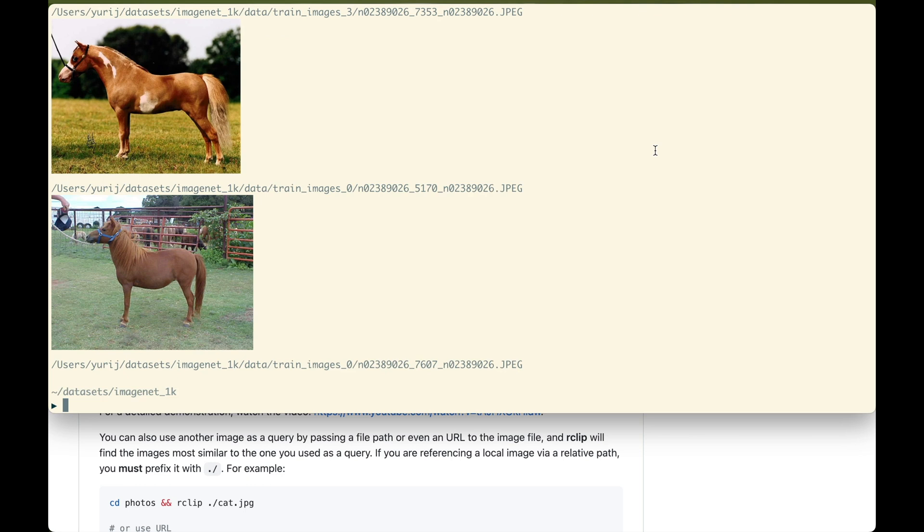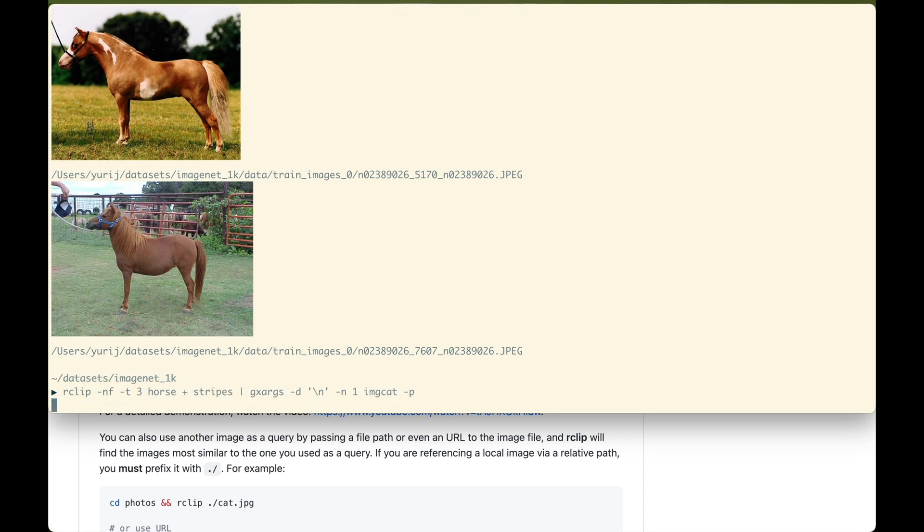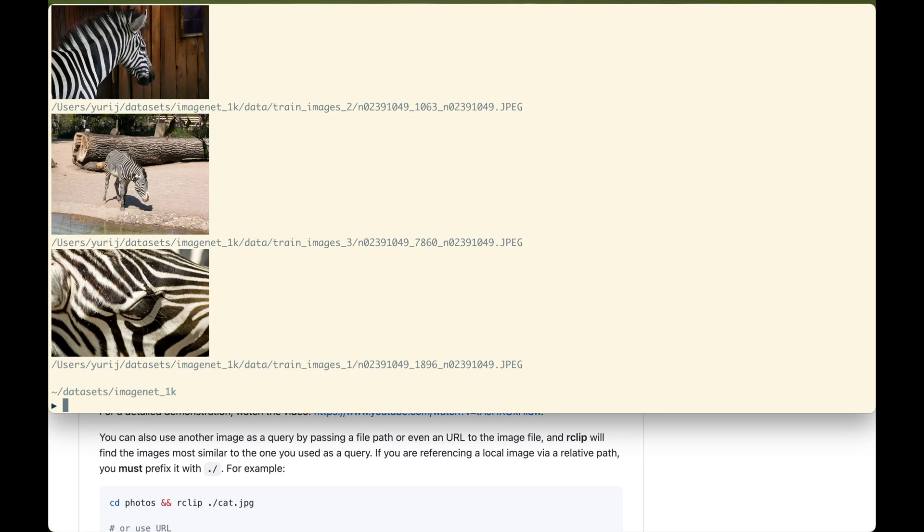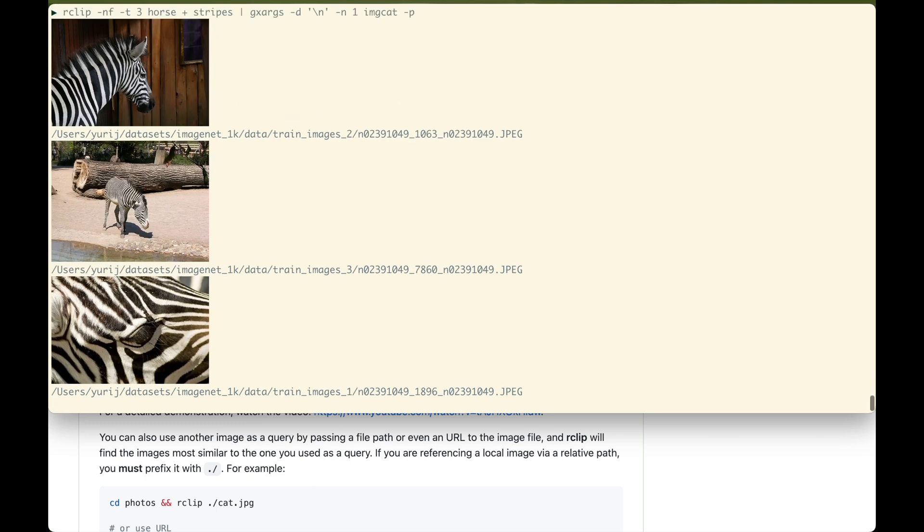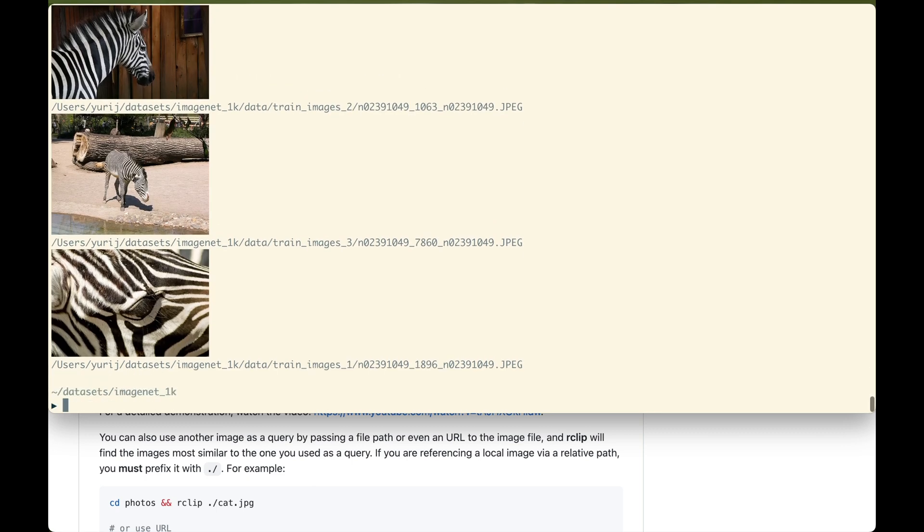As you can see, it's good at finding horses. But can you guess what it will find if we add stripes to the horse? If your guess was zebras, you are right.